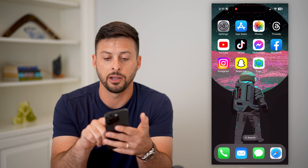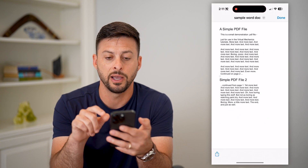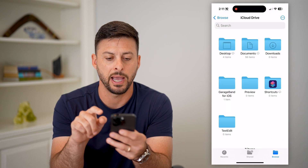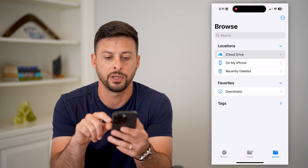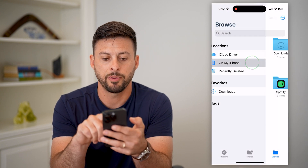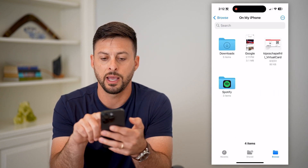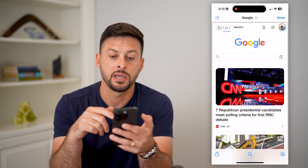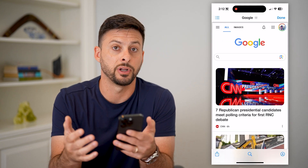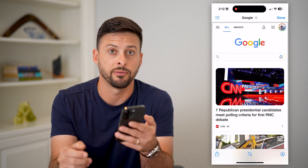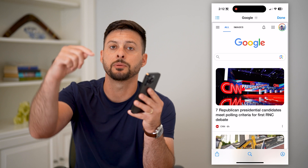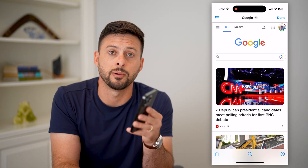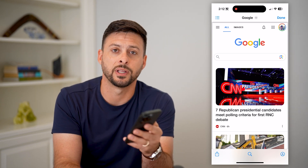I can hop out of there and open up Files. Navigate back, tap on On My iPhone, and here you can see there is that web page that has been converted into a PDF. Hope this helps! If you have any questions, leave them in the comments down below, and we'll catch you on the next one.